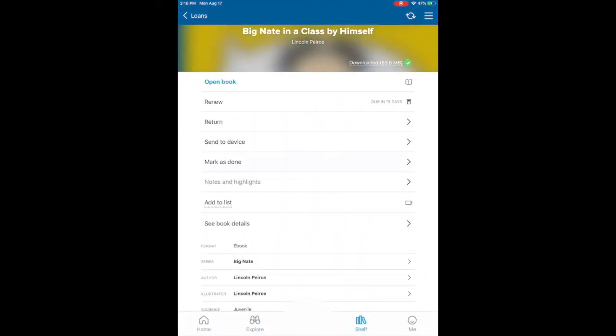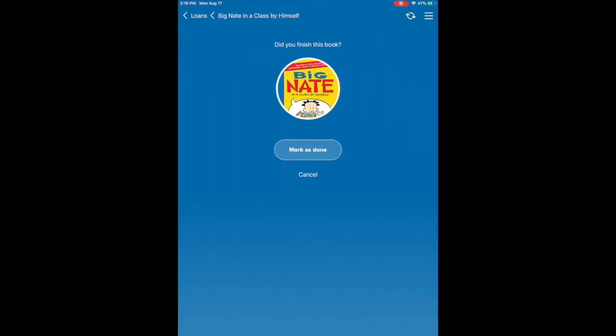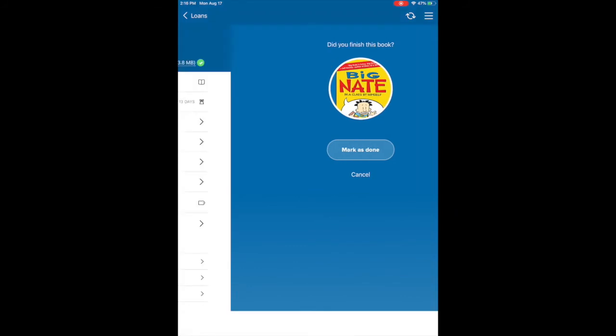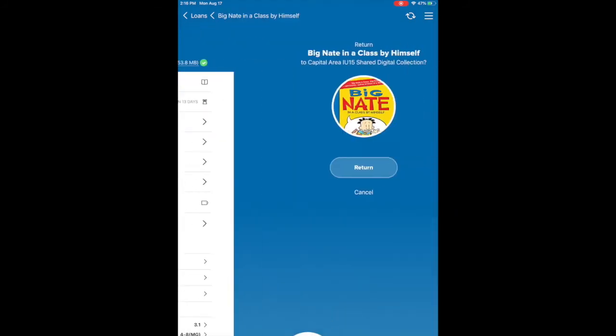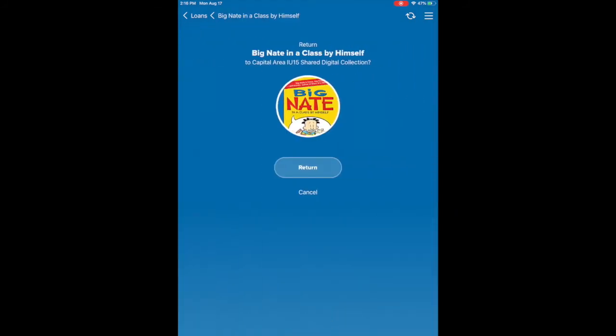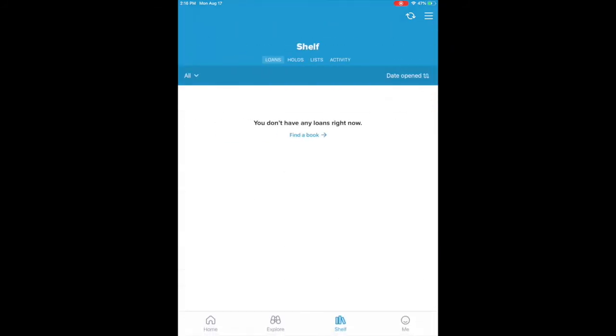You can also mark it as done if you're done reading it, but the biggie here is the return. So you're going to hit return and you can return it. It does give you little rewards like little achievements you can get along the way. You do not have to return ebooks actively. They will return themselves after the 13 or 14 days is up, but if you get done early it's good practice to go and return them just so that you don't have to worry about it later, plus it allows other people to read the books as well.